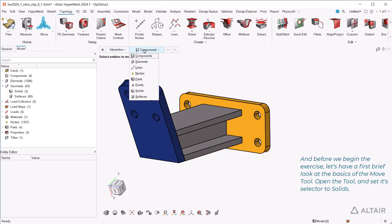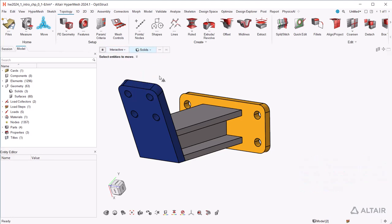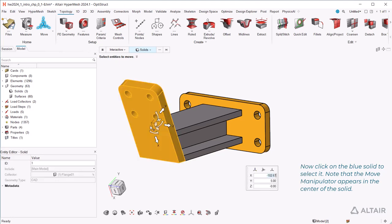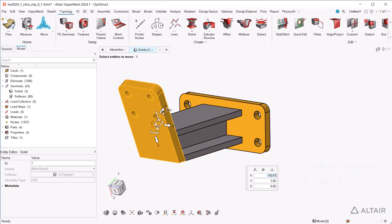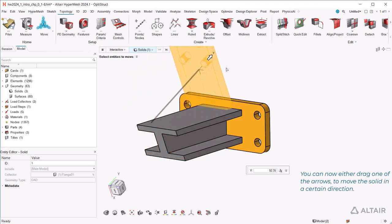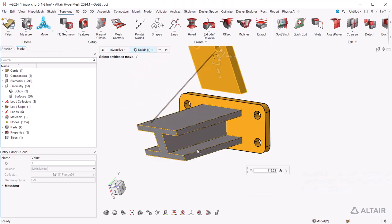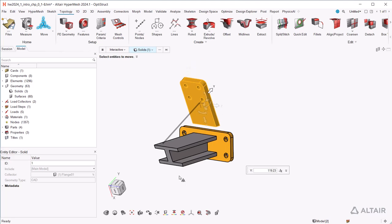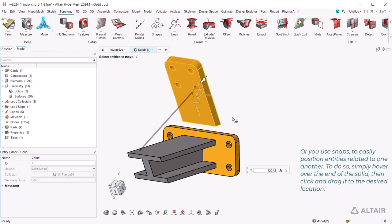Open the tool and set its selector to solids. Now click on the blue solid to select it. Note that the move manipulator appears in the center of the solid. You can now either drag one of the arrows to move the solid in a certain direction, or you use snaps to easily position entities related to one another.